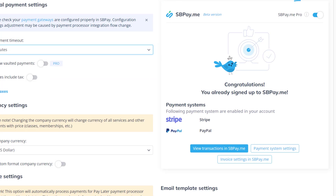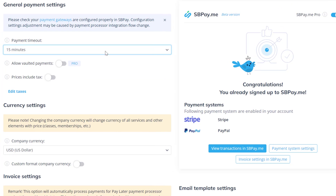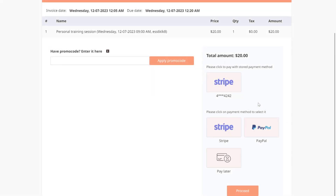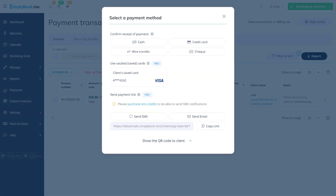Premium and Premium Plus users who enabled SB PayMe Pro can use the vaulted payment option if their payment processor supports it. This will allow your clients to save their payment method for future purchases. Vaulted payment methods will also be available when you add client bookings in the admin interface.